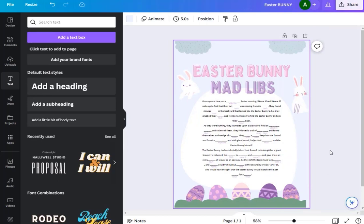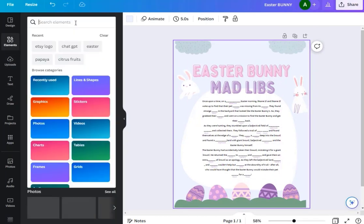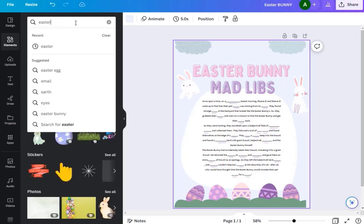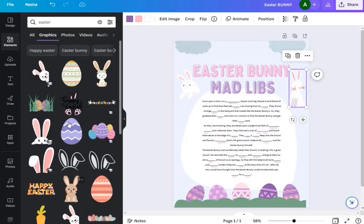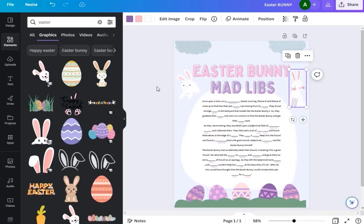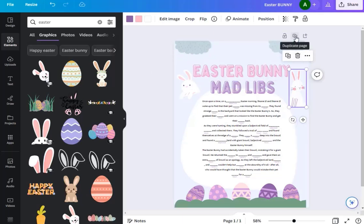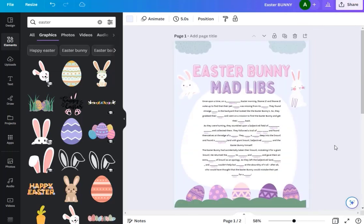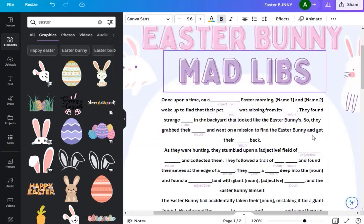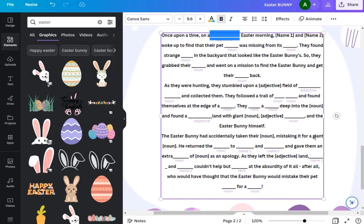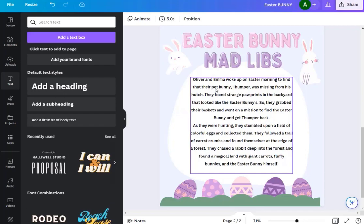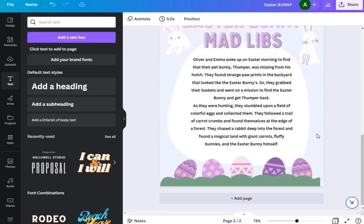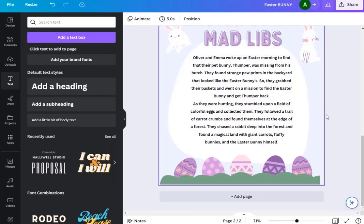Once you've done that, you can go over here to elements and you can type in Easter. Let's say you wanted to take out the bunnies and add something else or add different bunnies, you've got all sorts of different options here. Another thing you can do is go here, click duplicate, and that will give you a second page. So this page for example could be your activity page and the second page could be the original story. You could just remove all of this and add in the original story that you got from ChatGPT so that way the teacher could read that to the kids afterwards, for example.